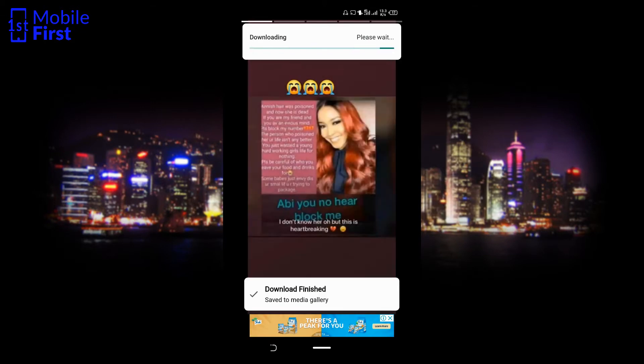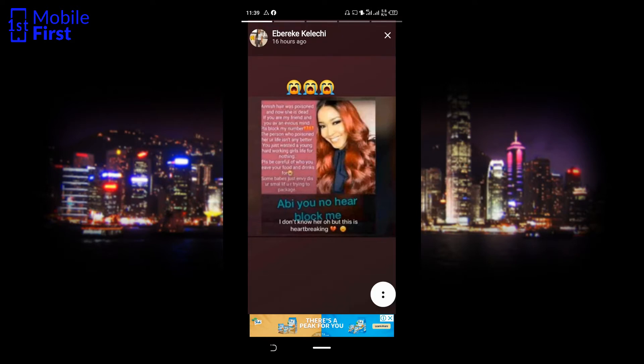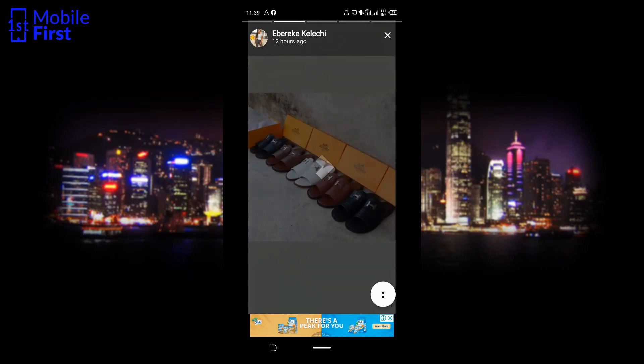You tap on the two-dot button and there is a download option there, so you just hit download. Once the image is downloaded, you will see a notification telling you that the image has downloaded successfully. You can then go to your gallery and view the downloaded story.